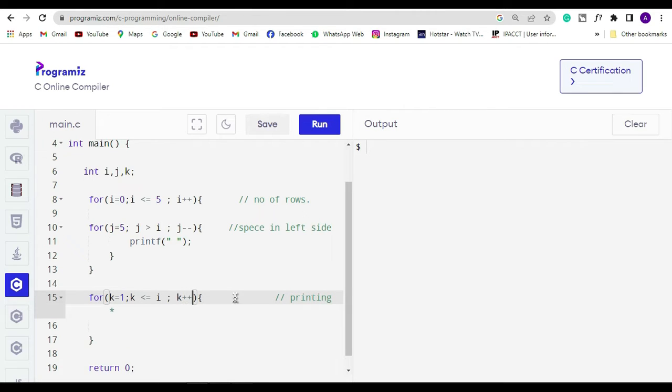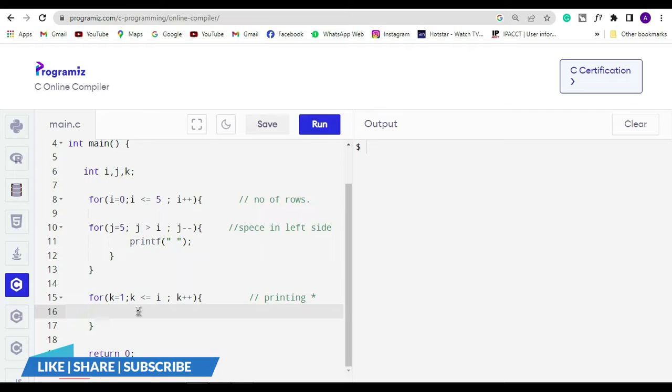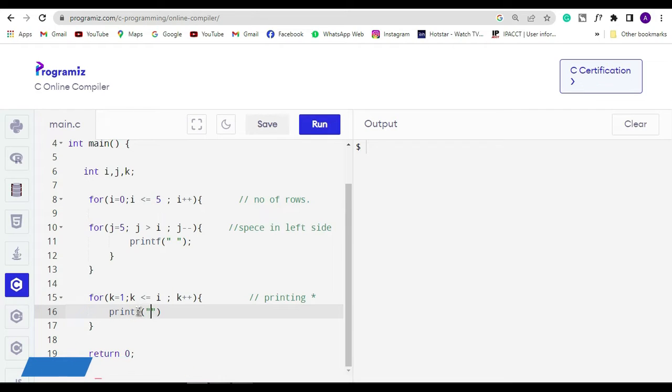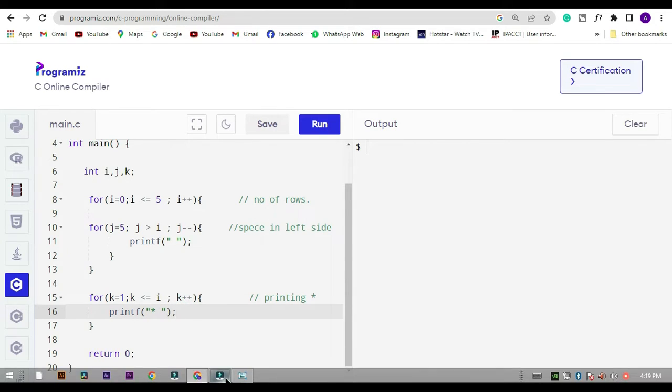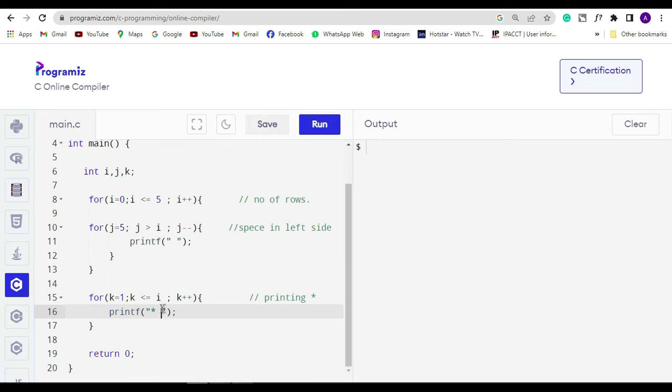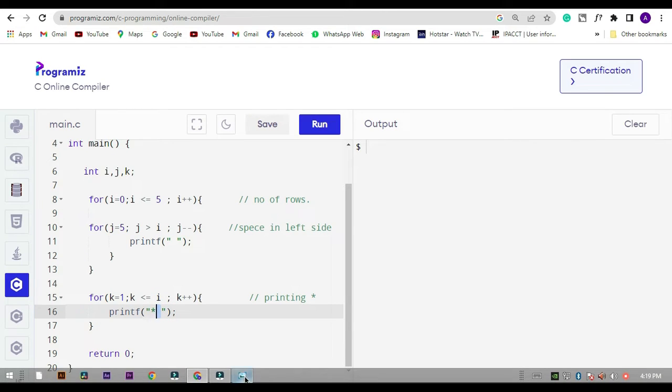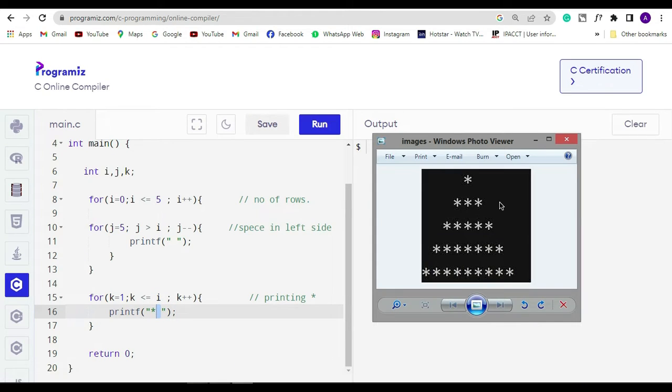Inside the third for loop we have to write the print statement, and here in the print statement in the double quote we have to write an asterisk symbol. For example, if you write in the double quote 0 instead of this star icon, then you can see in the output the triangle is made up of zeros only. So it will print 0 0 0 0 and it will make a triangle.